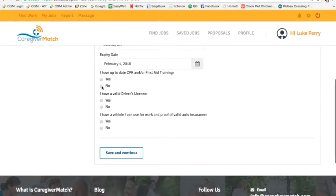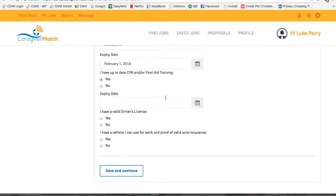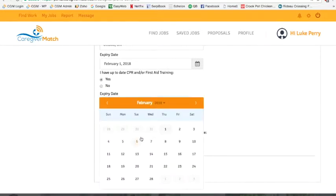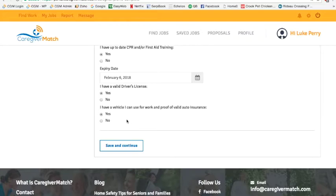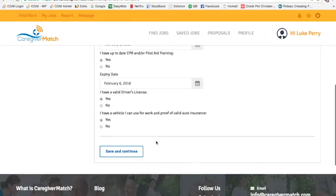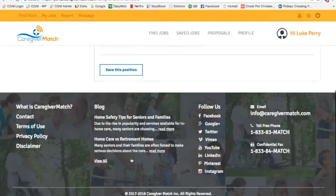Next, do you have CPR? If you click yes, you can put your expiry date. Then indicate whether you have a valid driver's license and a vehicle you can use for work. If you have a vehicle with proof of valid auto insurance, you can choose to drive clients in your vehicle. If you select no, you can still drive clients in their vehicle with a valid driver's license. You can also select no for both. Once this is complete, press save and continue.